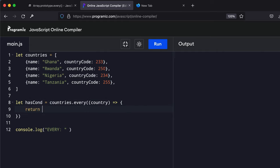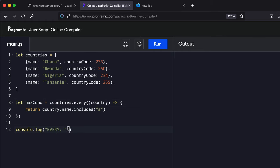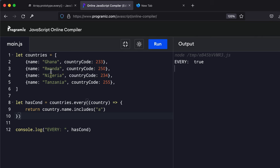So it should return to us whether or not the country.name includes the letter A. So we are just going to get this and add it to this over here. So when we run it, because each of the countries has the letter A in it, we get a true.